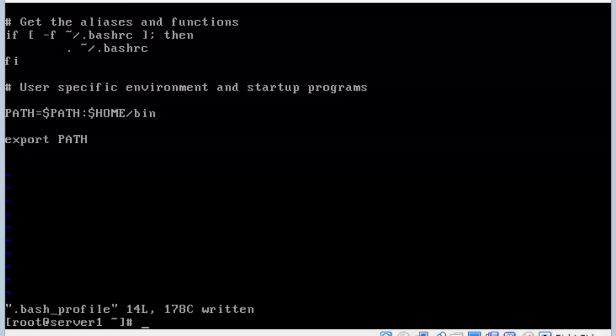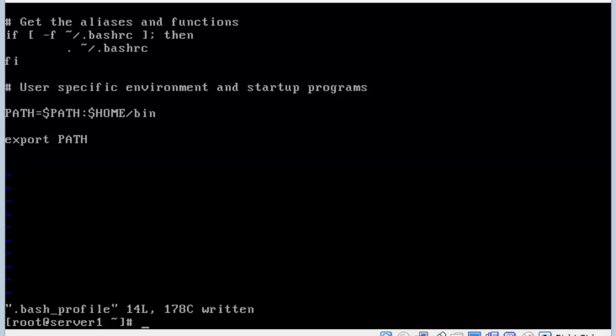I won't get that yes and no question anymore for the hello prompt. With that fixed, 8-1 wants us to look at the grub config file. So do less boot grub2 slash grub dot cfg.